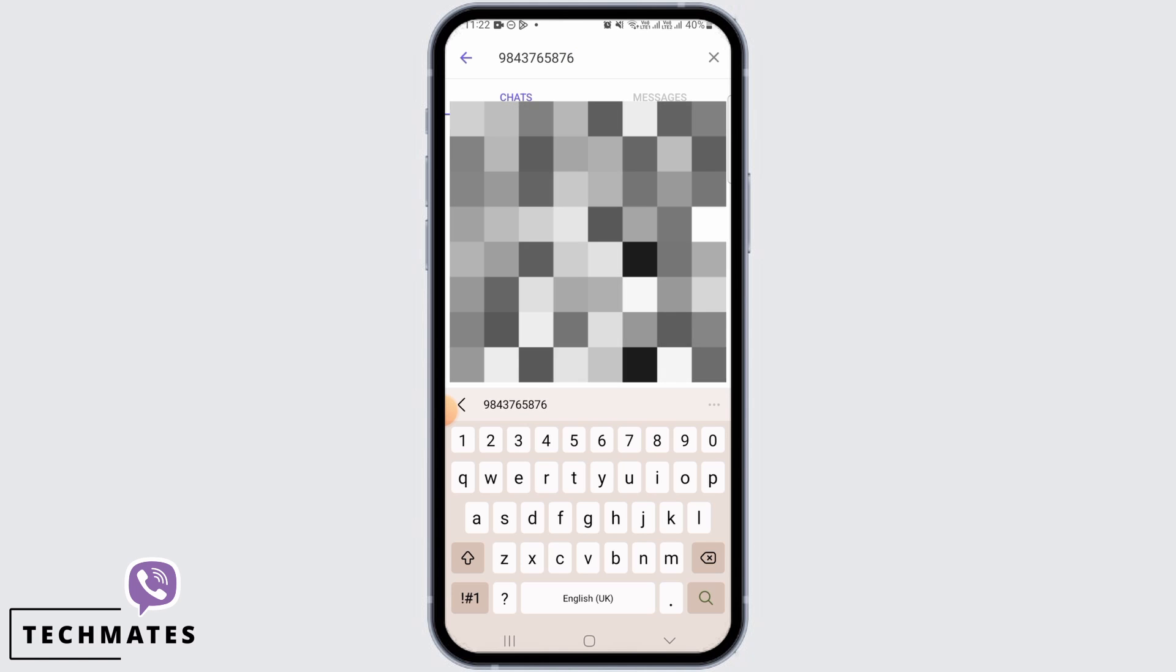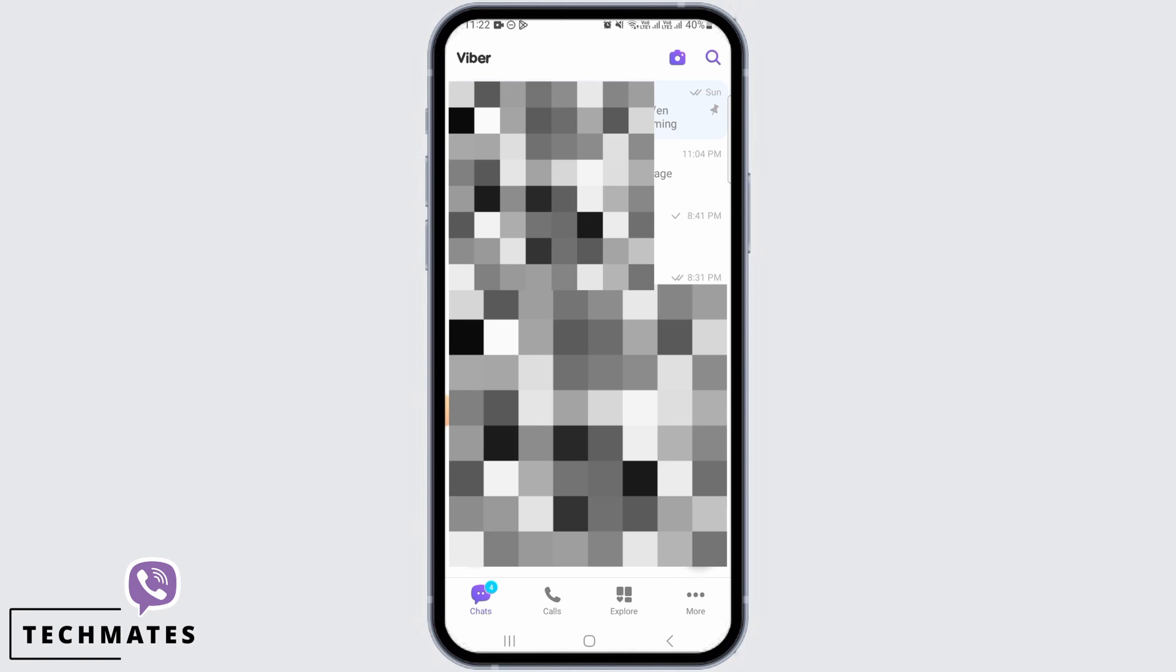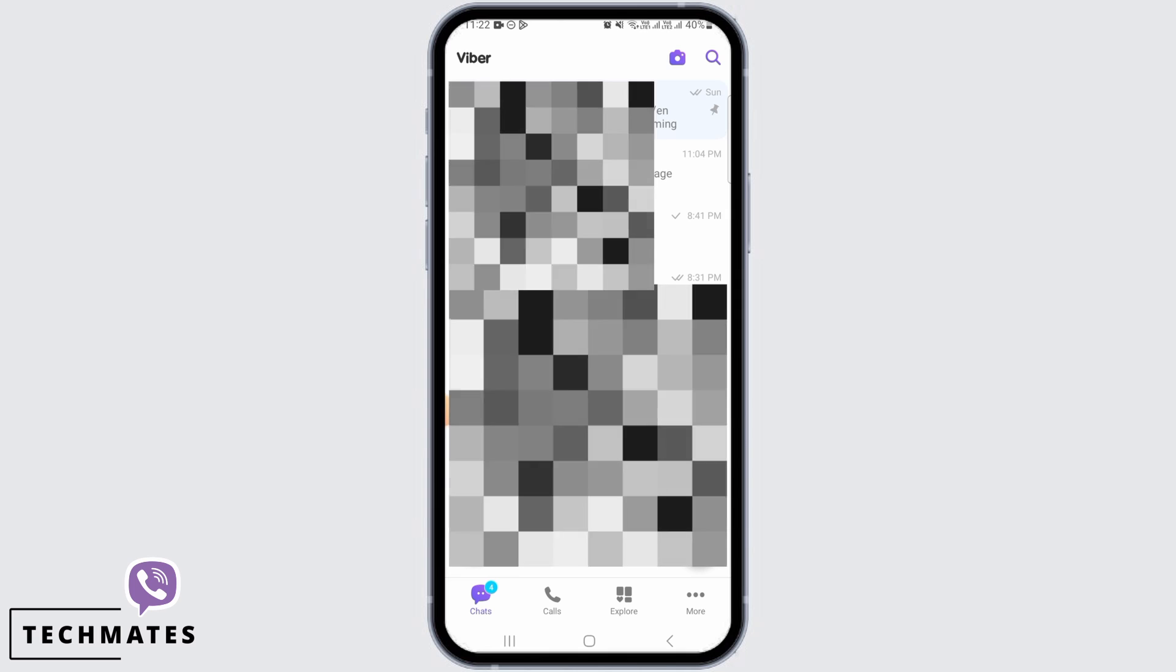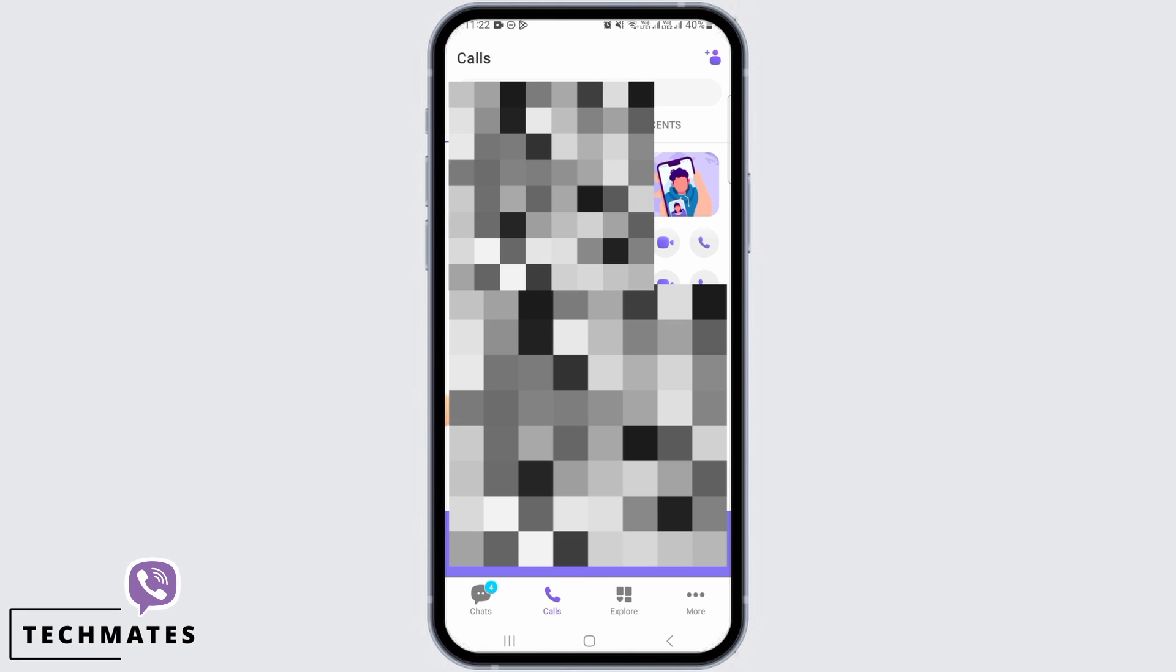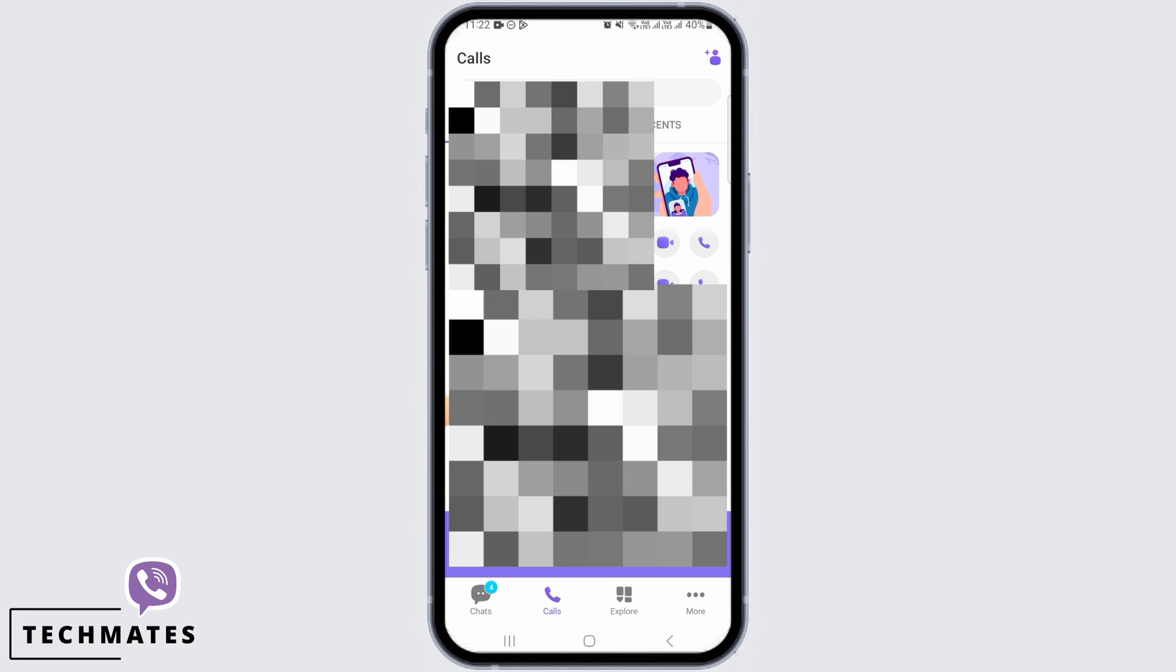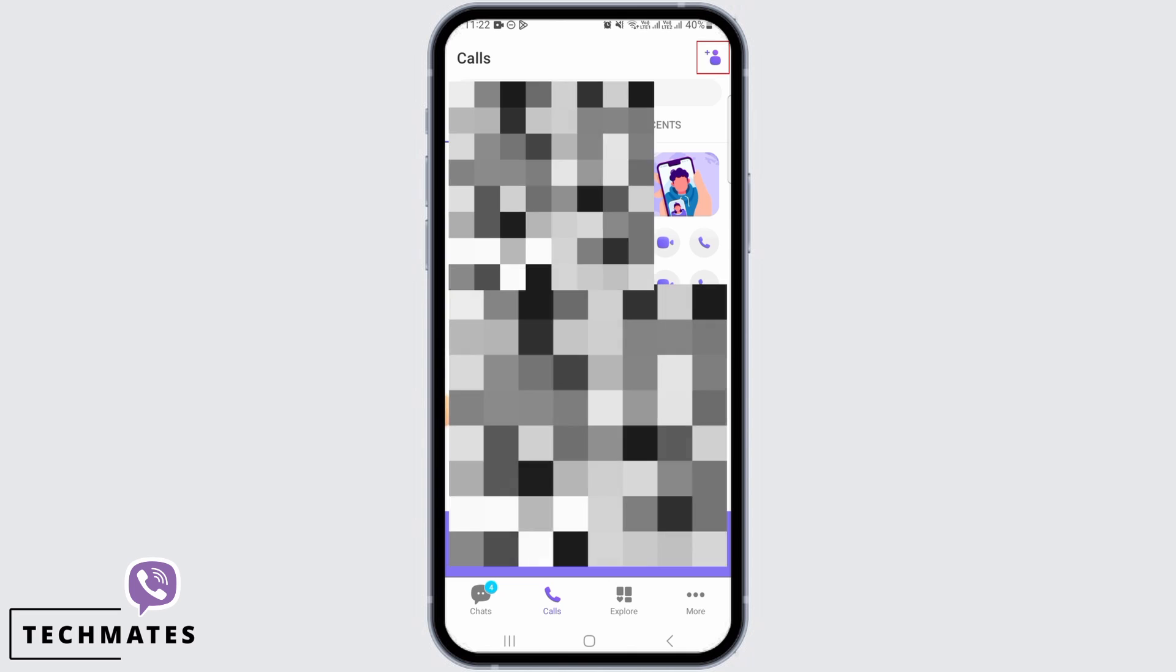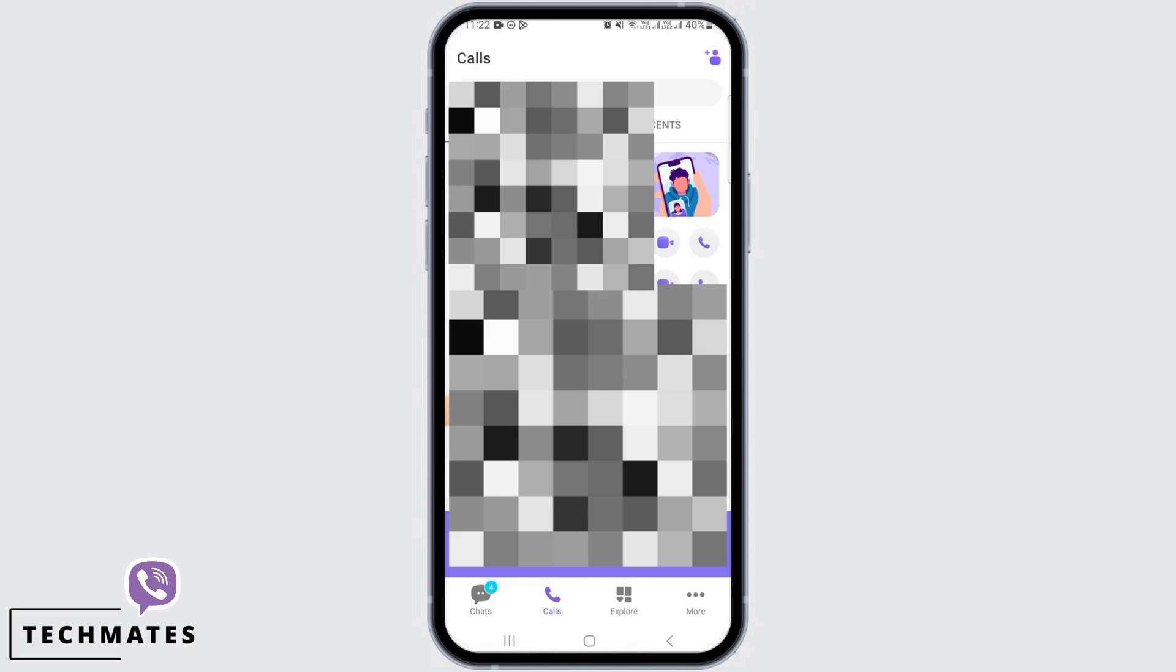Now for the second step, you want to tap on the calls icon at the bottom of your screen. From here, you want to tap on the plus icon at the top right corner of your screen.